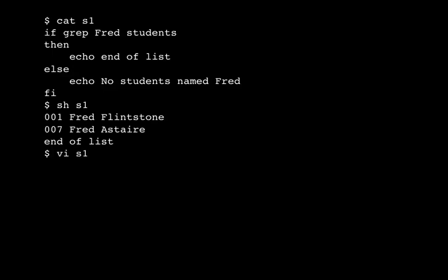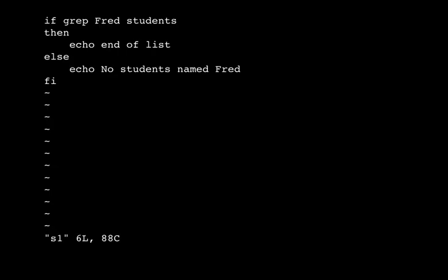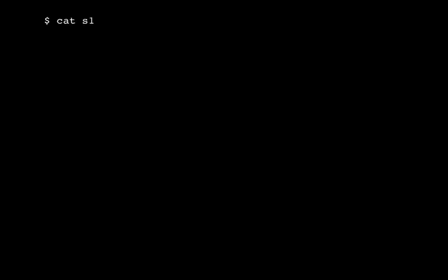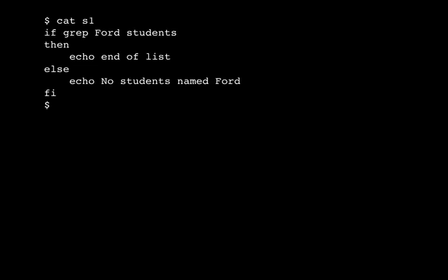Let's watch it fail. Change Fred to Ford, there and there. If I run it, the grep will fail. And so we will do the else clause.